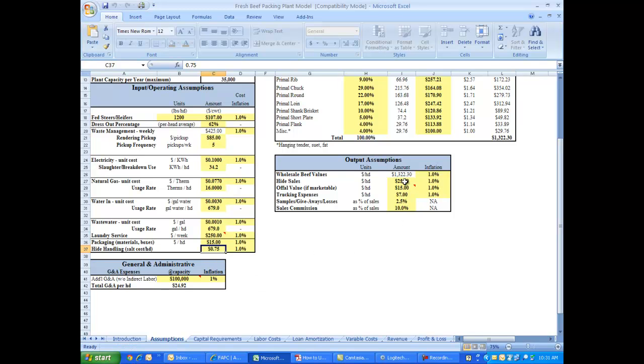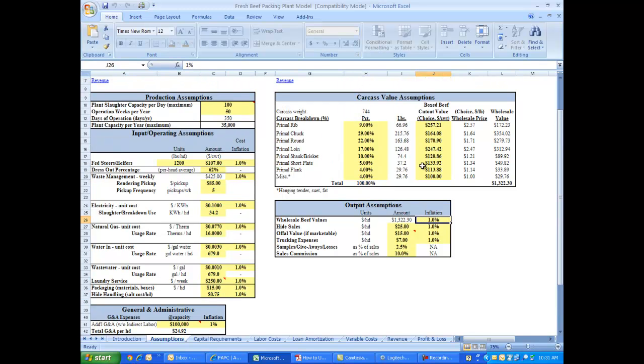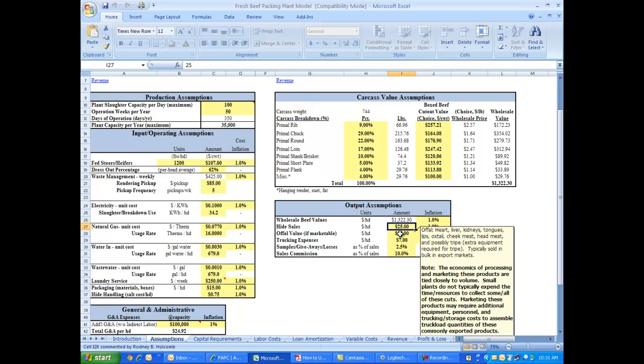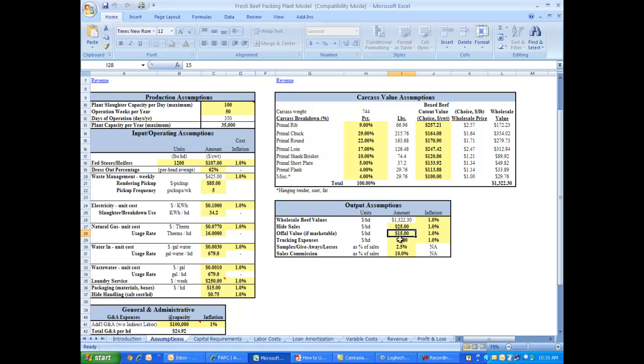Now for the output assumptions, there are both revenue and cost associated with output assumptions. There's the expected wholesale value of the beef animal that's already estimated above. There's also the value of the hides that come off those animals and possibly, if you're lucky, even some offal value if you have a market for that offal.